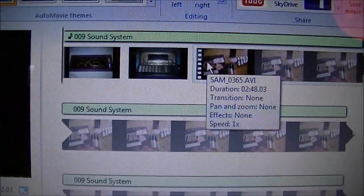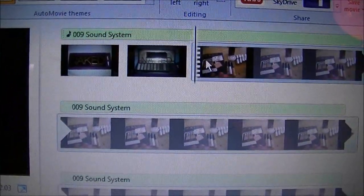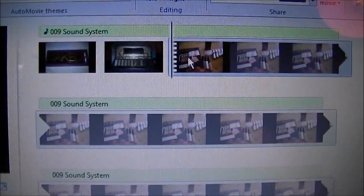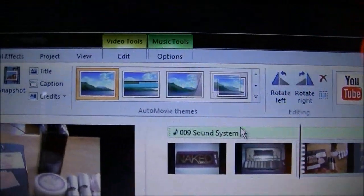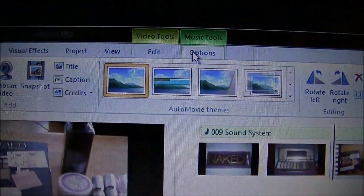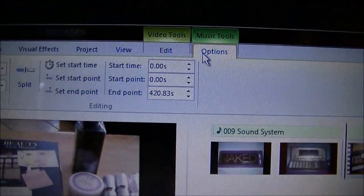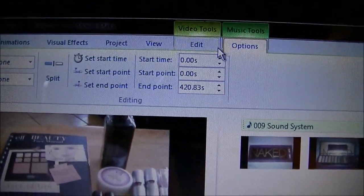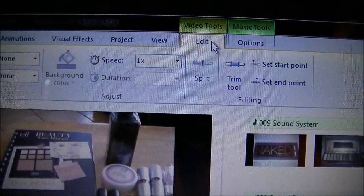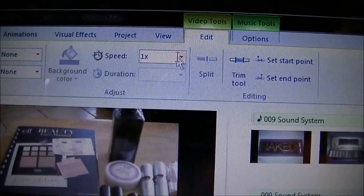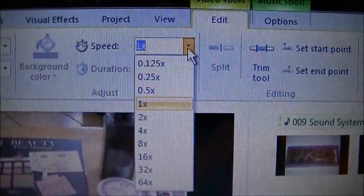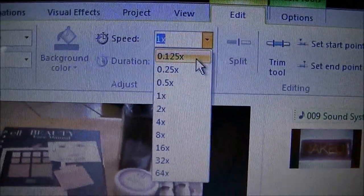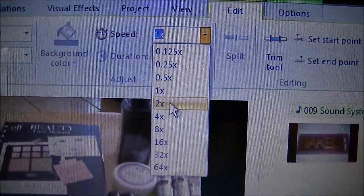For the video, I'm going to click on it again and go to Options because I want to fast forward it. I'm going to go to Speed and choose two times.